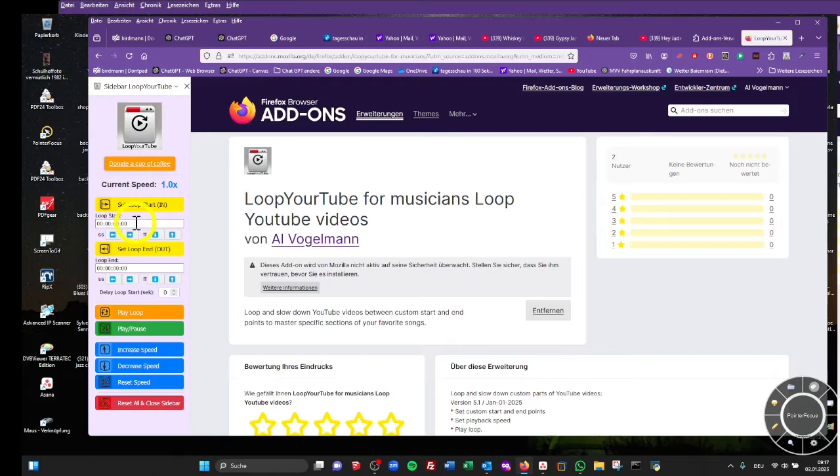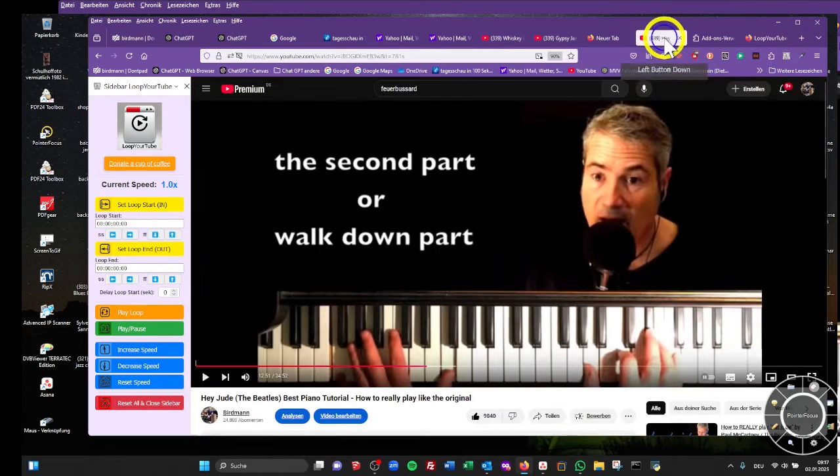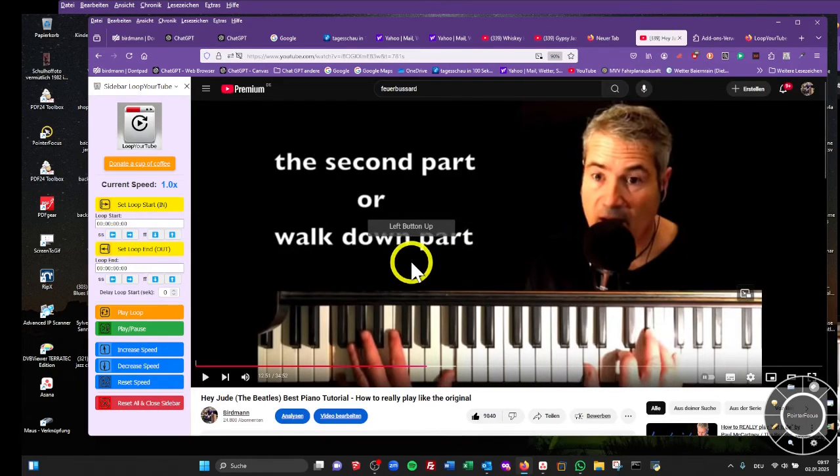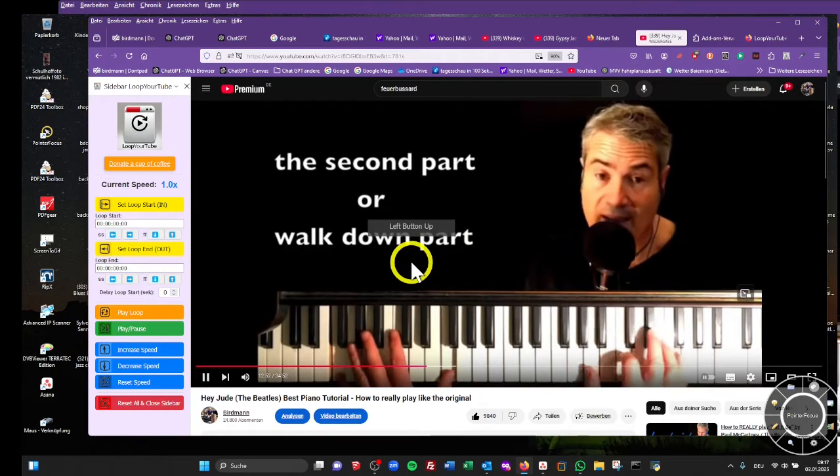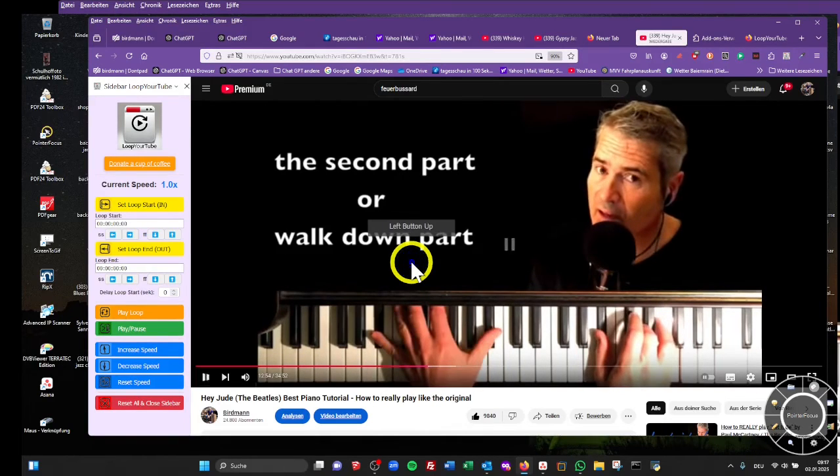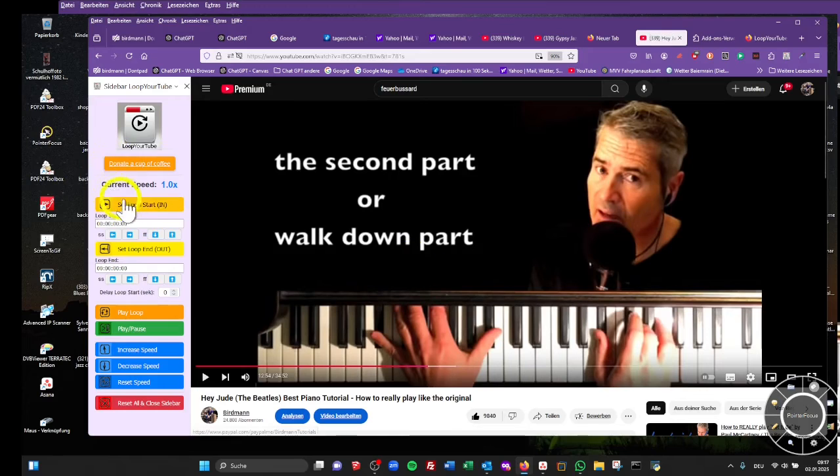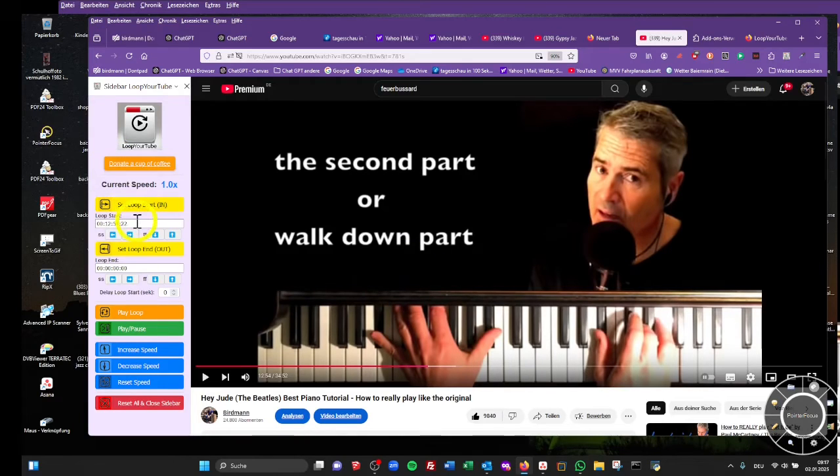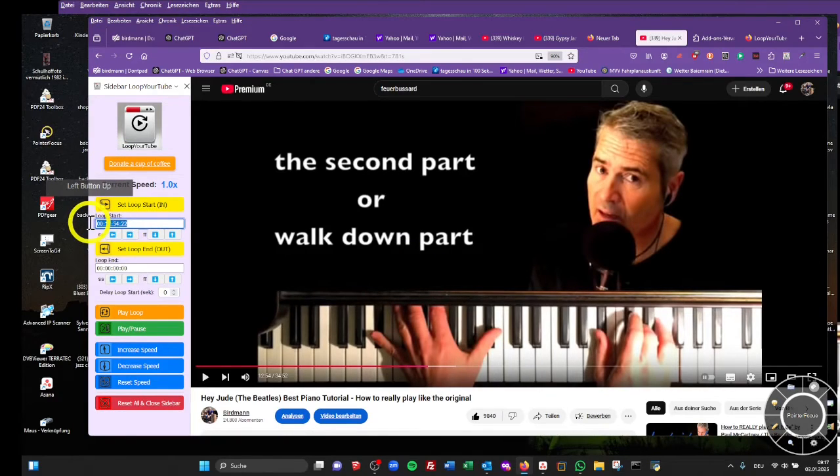Go to the YouTube video you want to rehearse a section of. Look for the in point where you want to start the loop, click on set loop start which is the yellow button, and then you find the playback position timecode in the field.